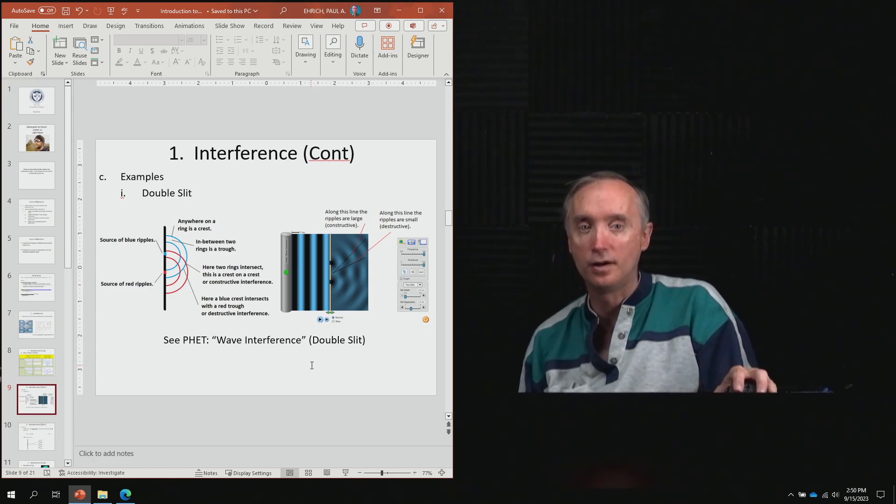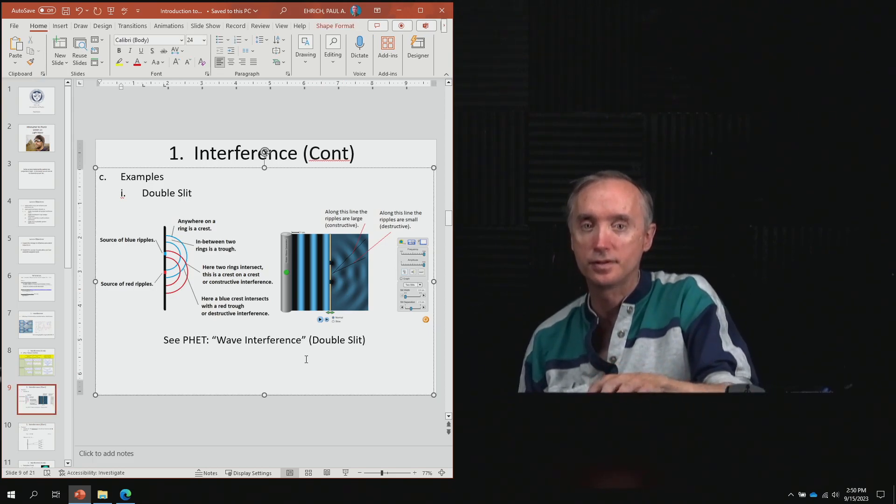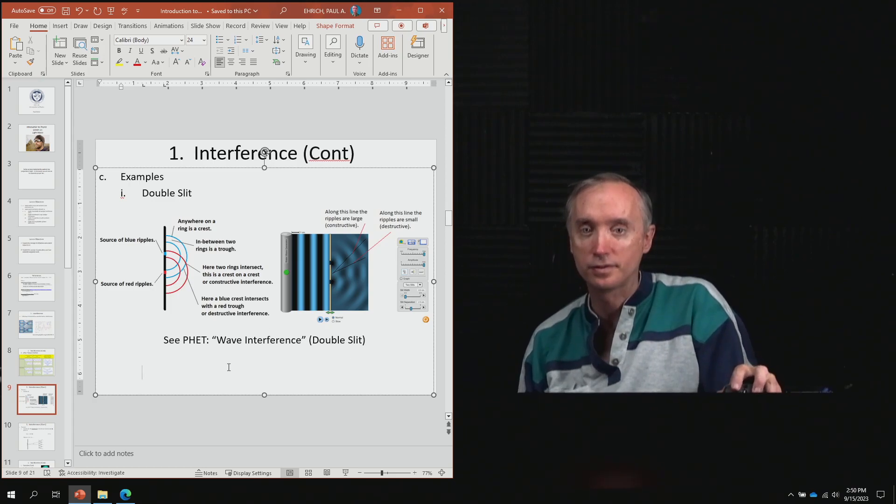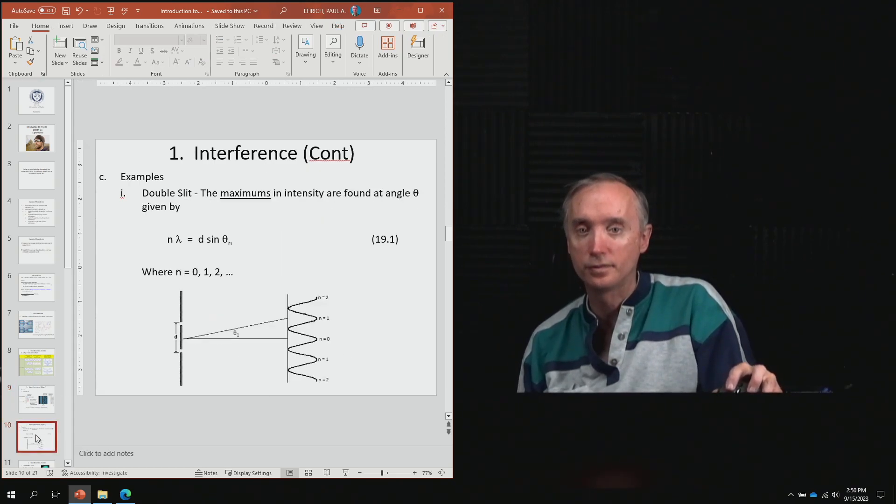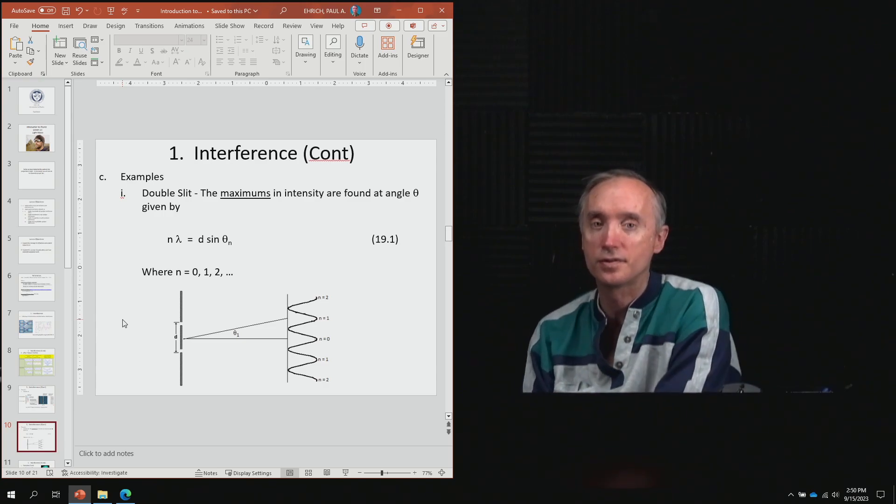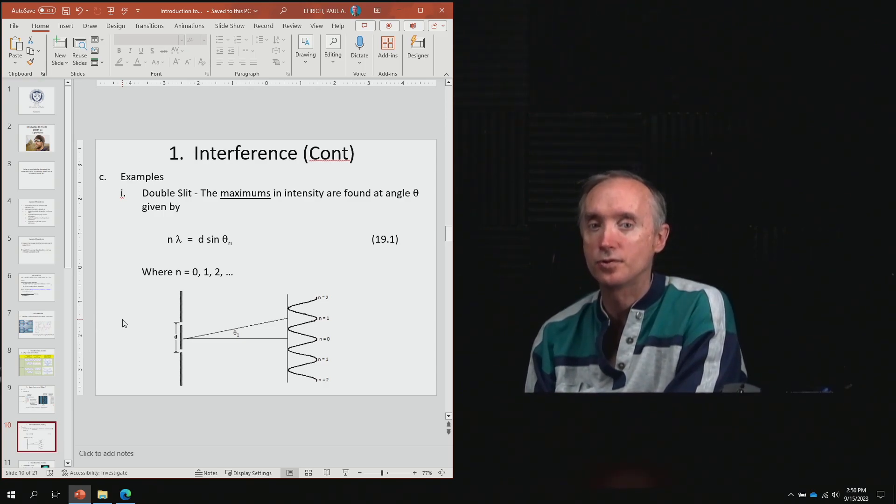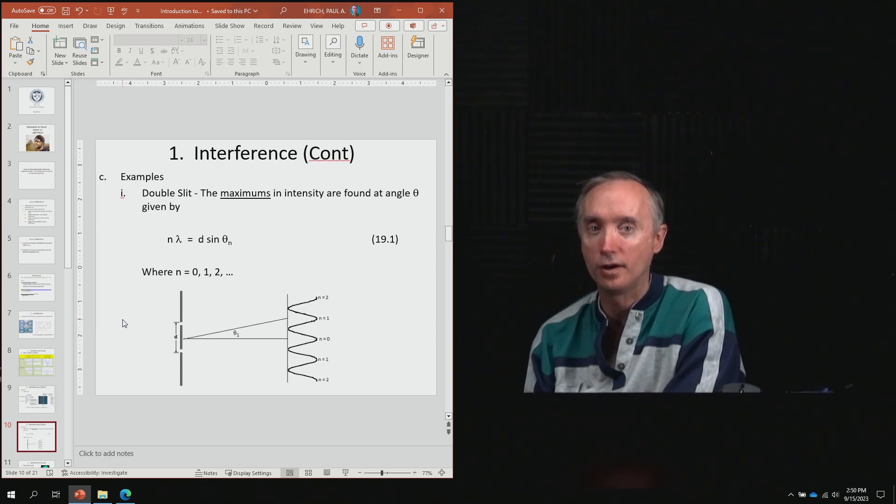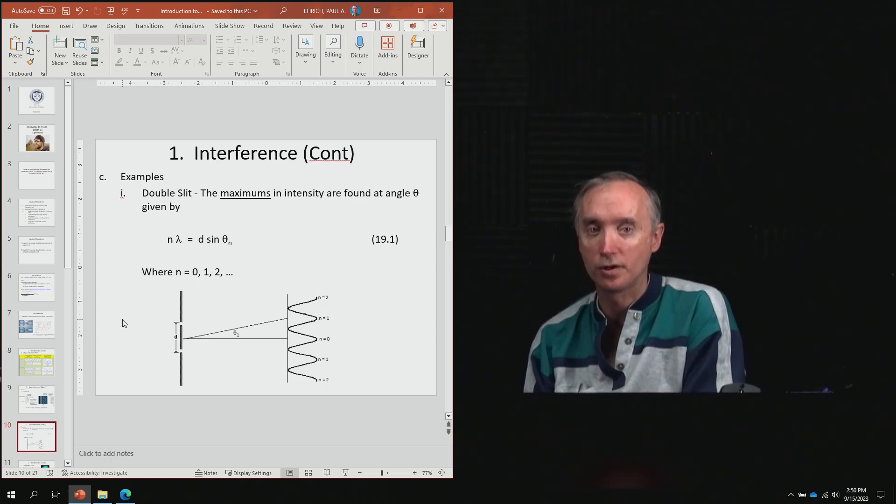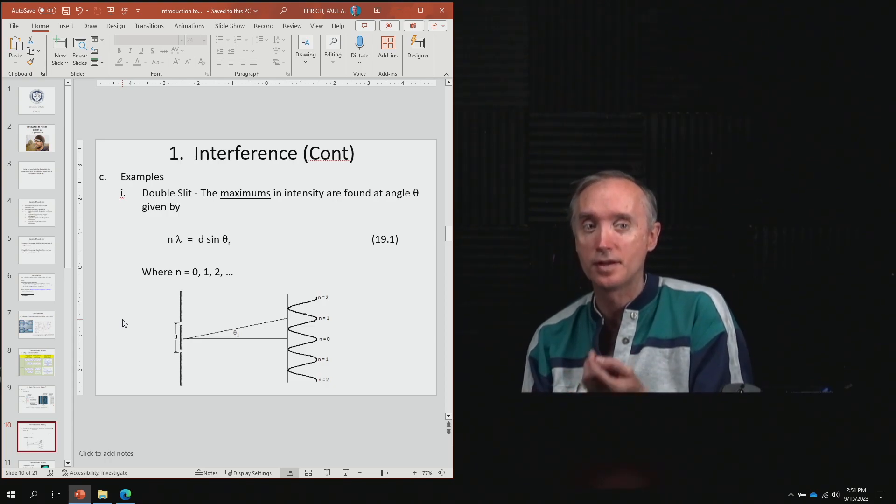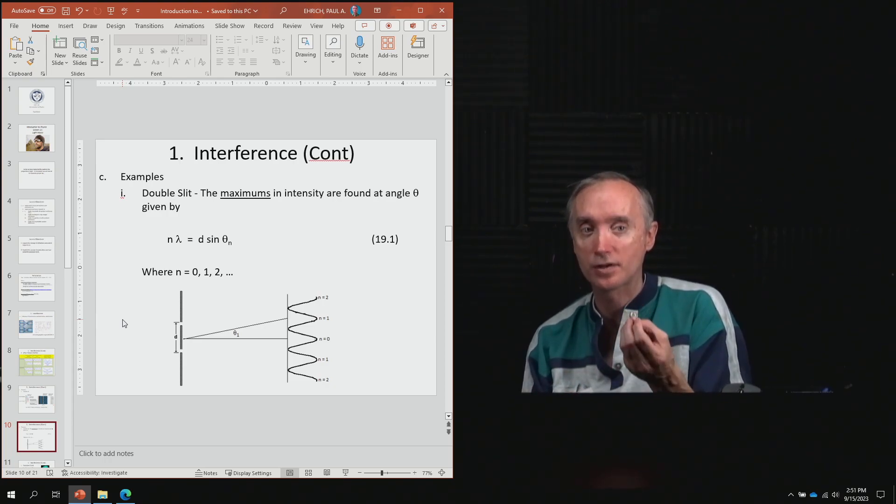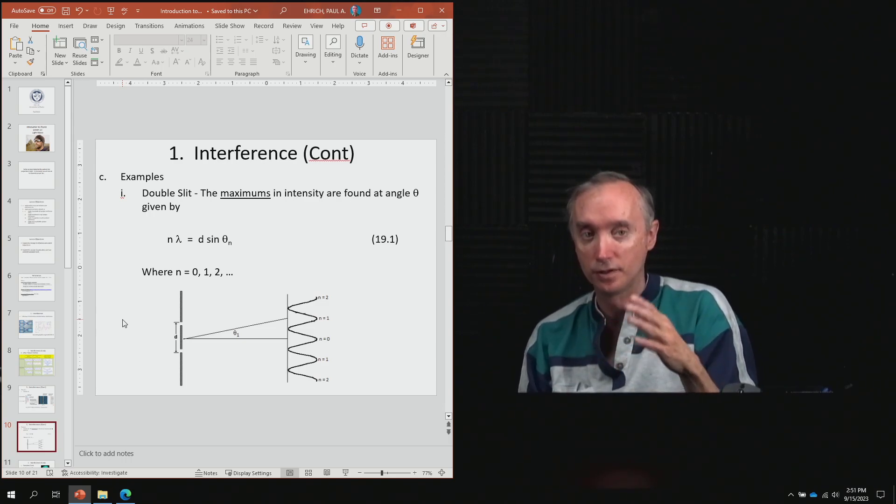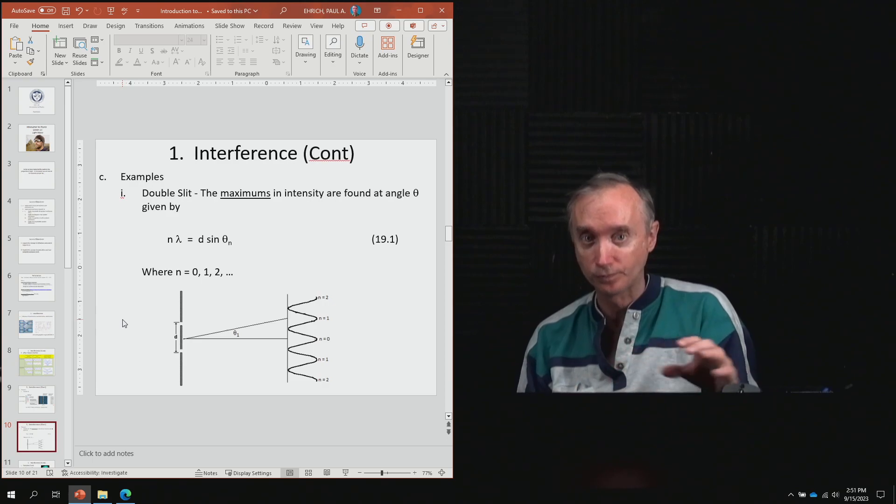Let's take a look at our next slide. Here is a formula that allows you to calculate mathematically where the maximums will occur. What are the maximums? That's where it's extra bright—where you can see the light.